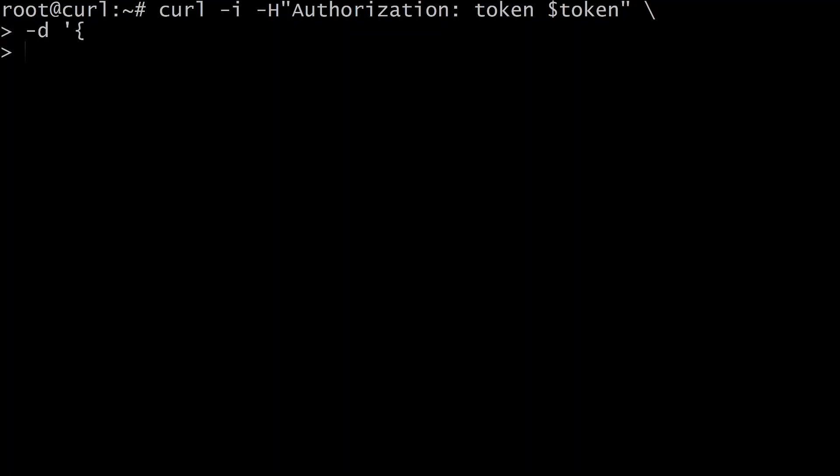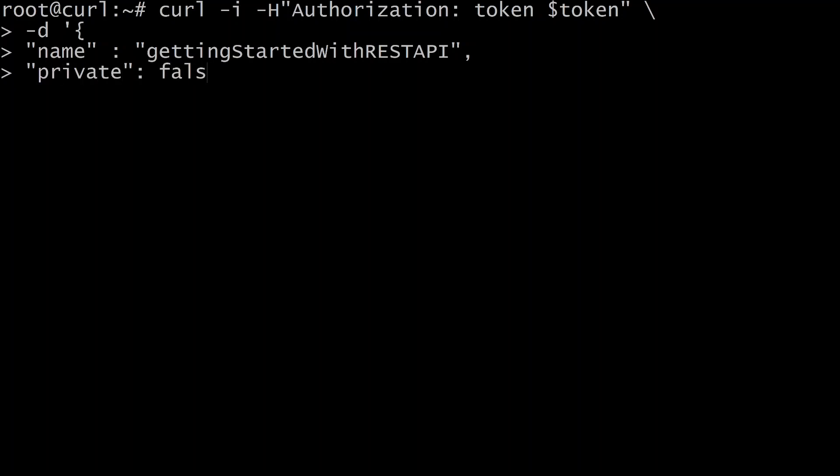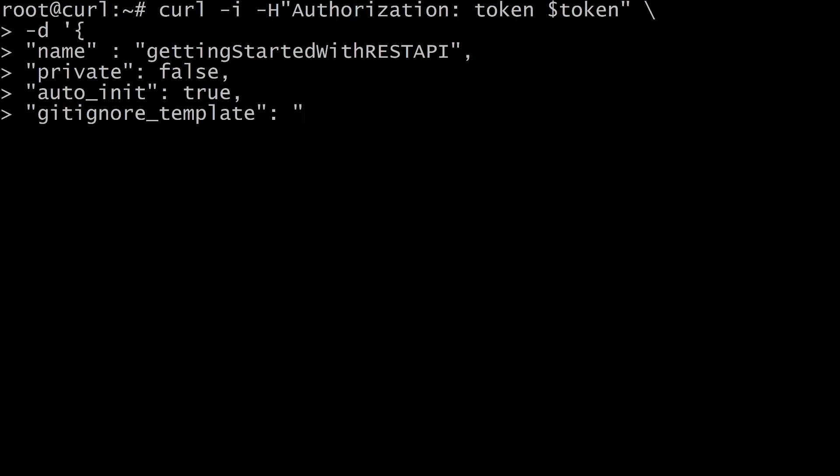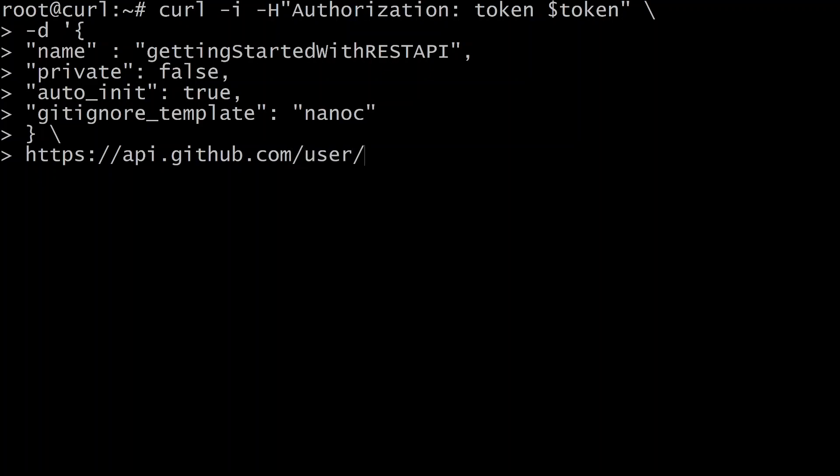Name, auto-init, and private. Put a comma. Private. This will not be private. I'm going to put auto-init. I'm going to put true. And gitignore template. We'll use this nano. Let's see. There. There. And then the url is https api dot github dot com slash user slash repos.